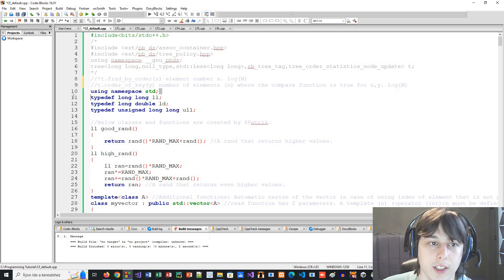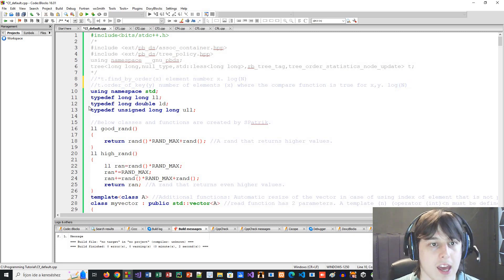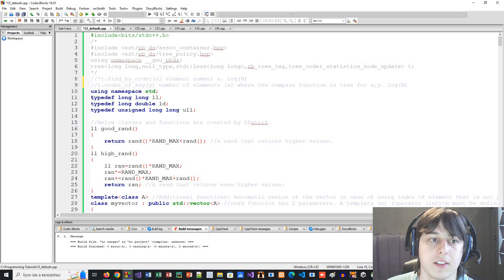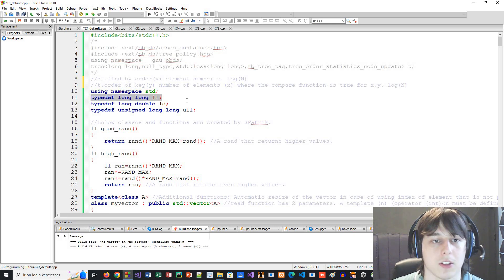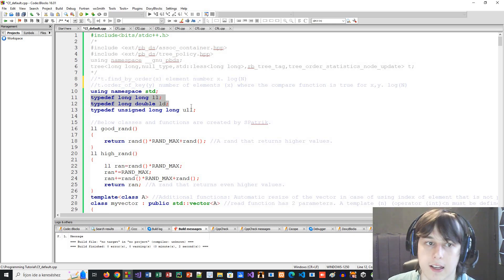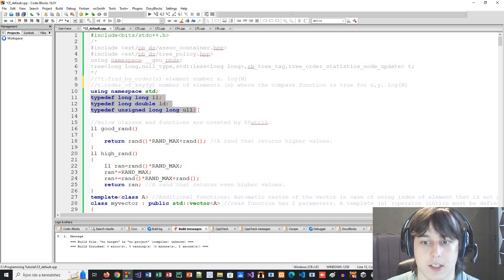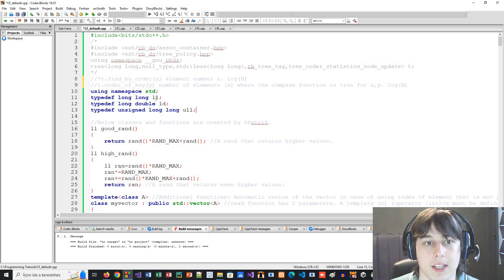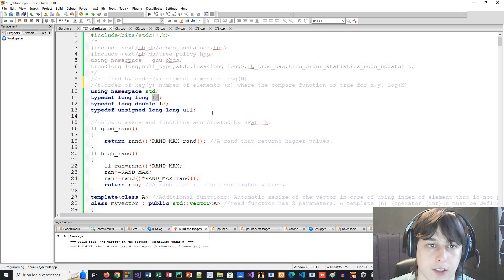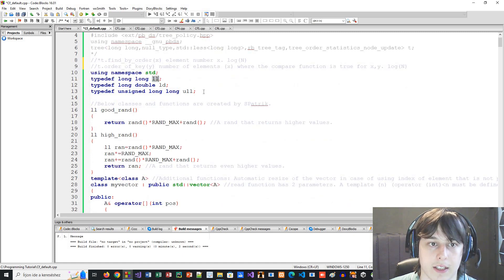After that, obviously I use 'using namespace std'. Then I name my type aliases: long long as ll, long double as ld, and unsigned long long as ull. You can name them anything — I feel this is a really good naming convention and I mostly use ll for long long.